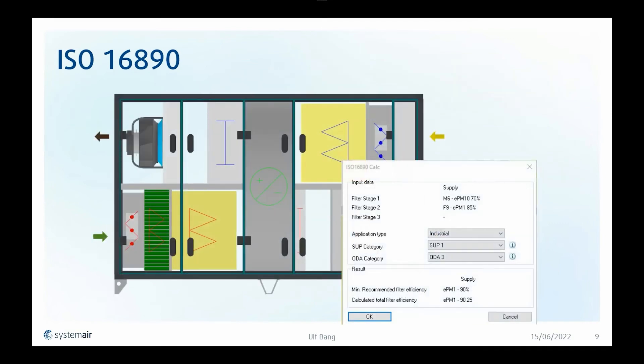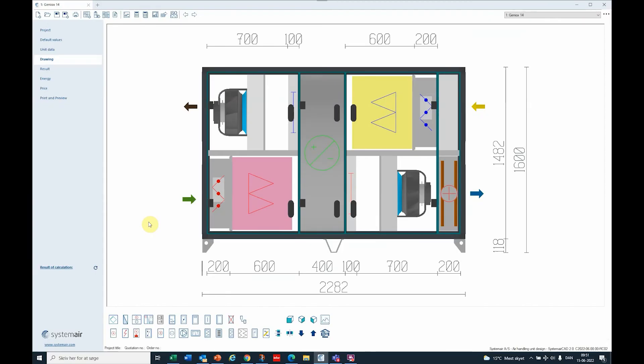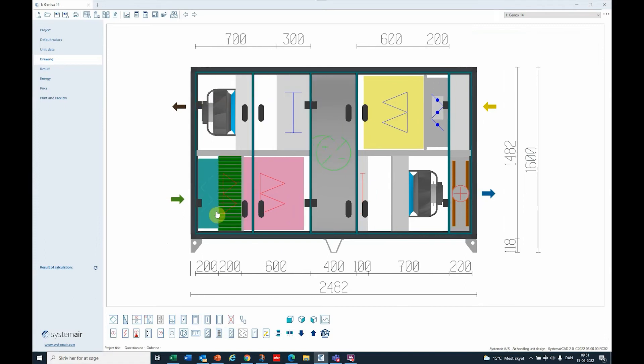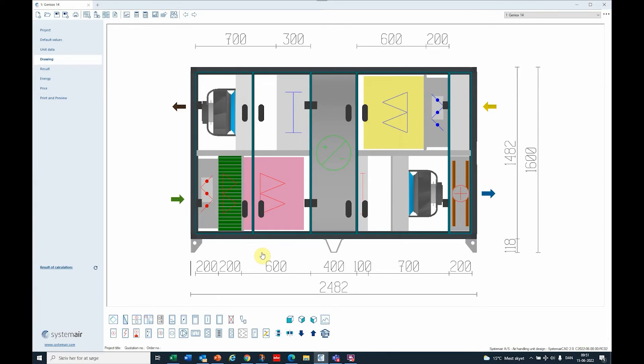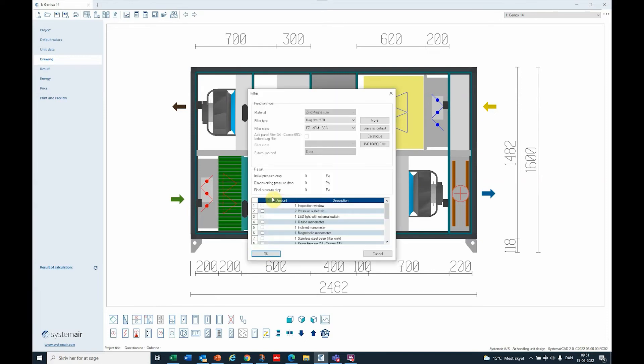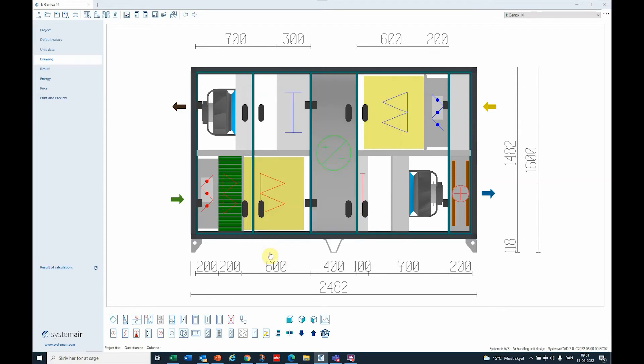Let's look at System AirCAD and do the very same example. This is a basic EPM 10 70%, and let's start by putting in a panel filter M6 or EPM 10 70%. Our main filter should be an EPM 1 85%. So now I have a stage 1 and a stage 2 filter.